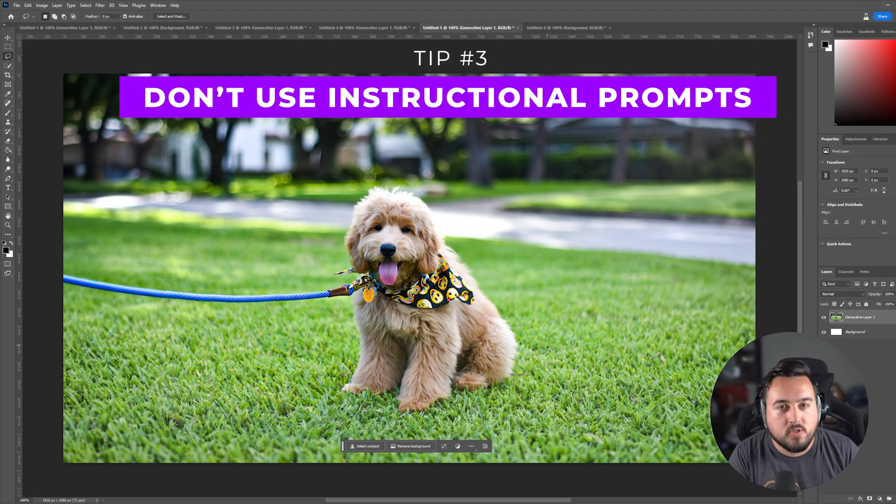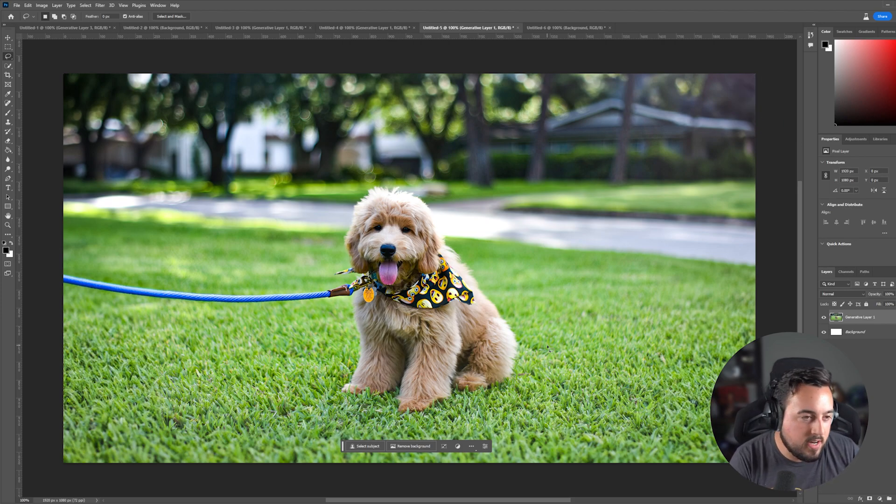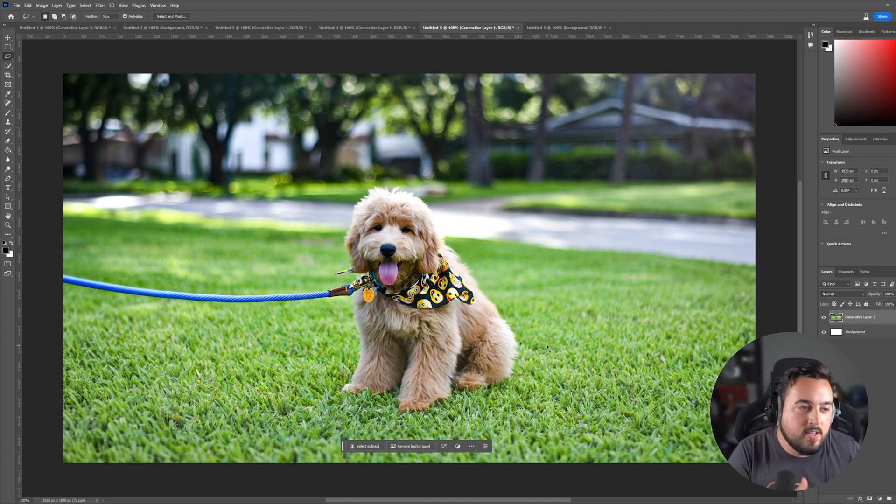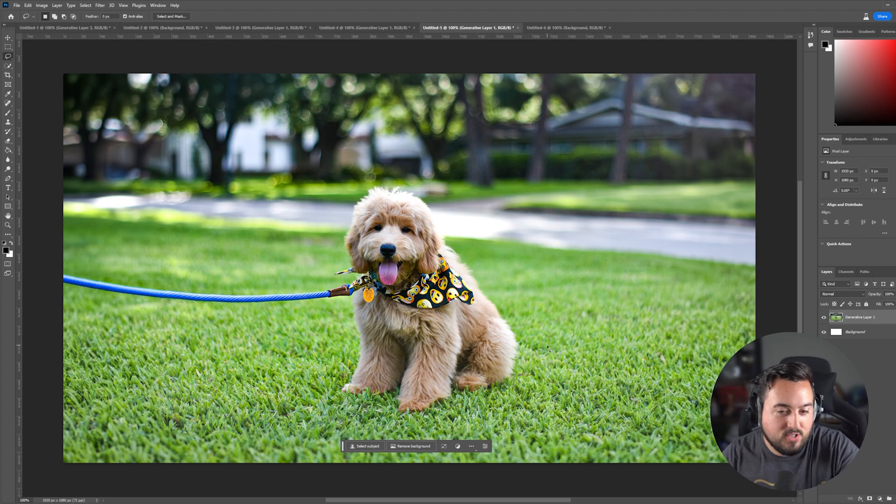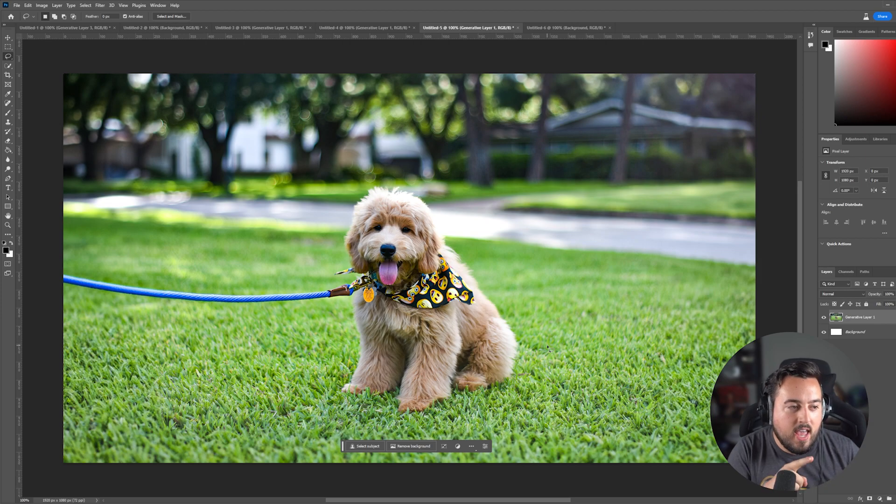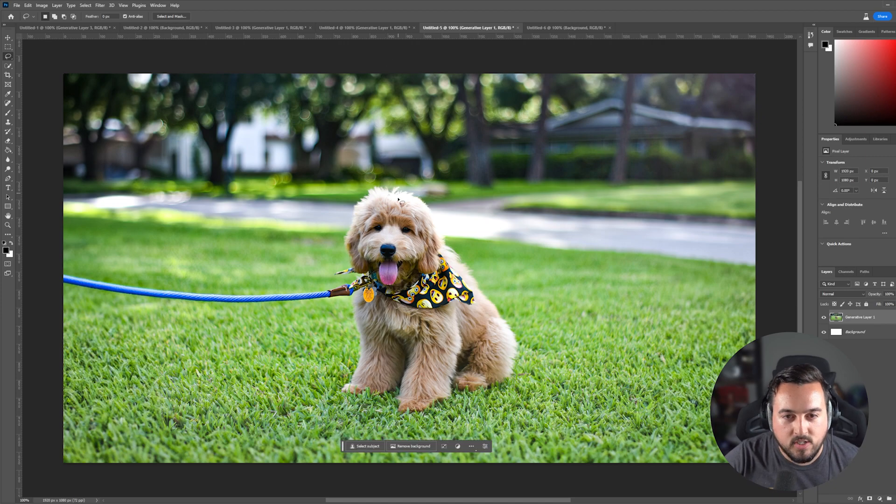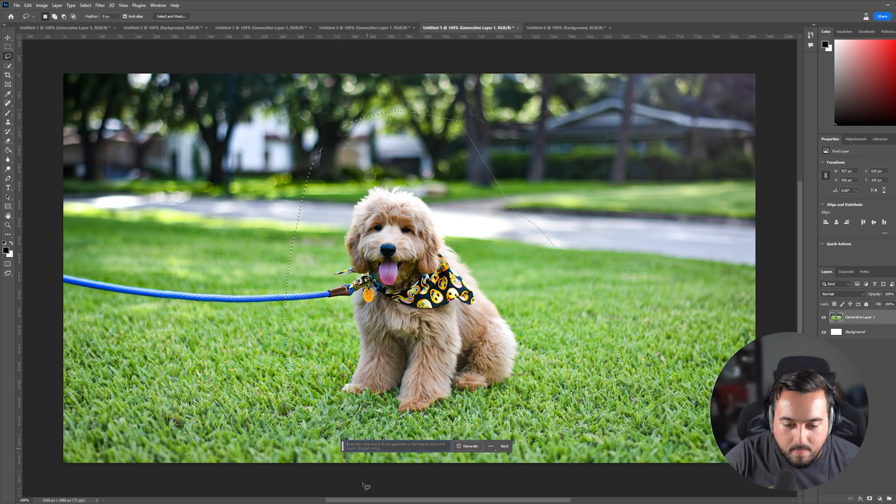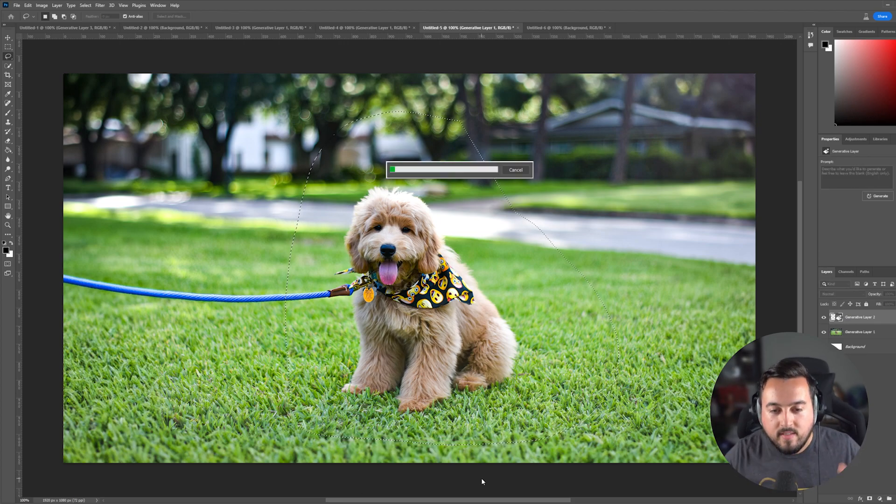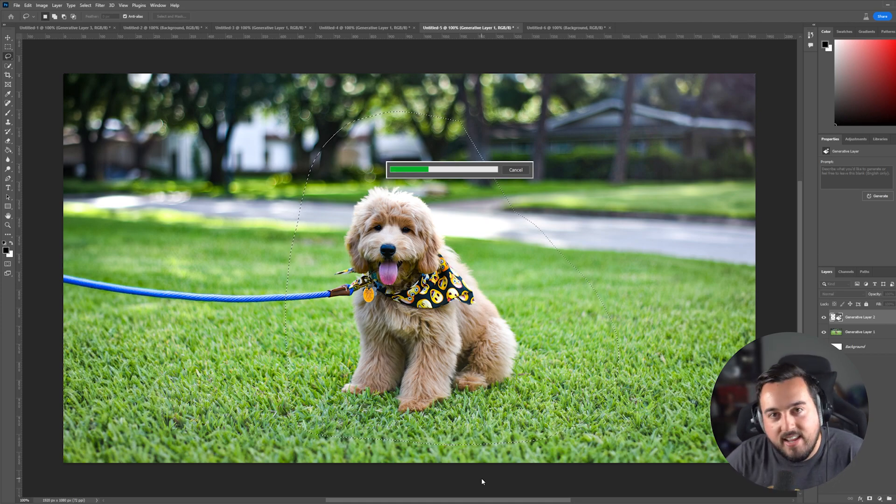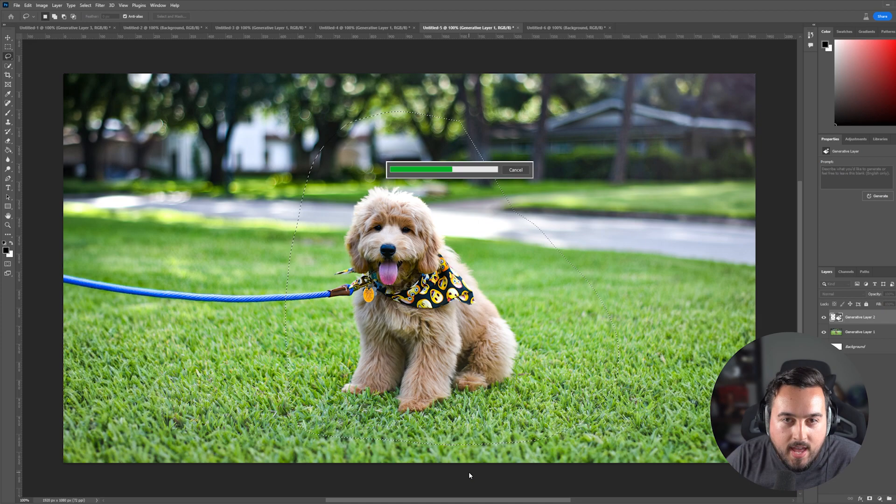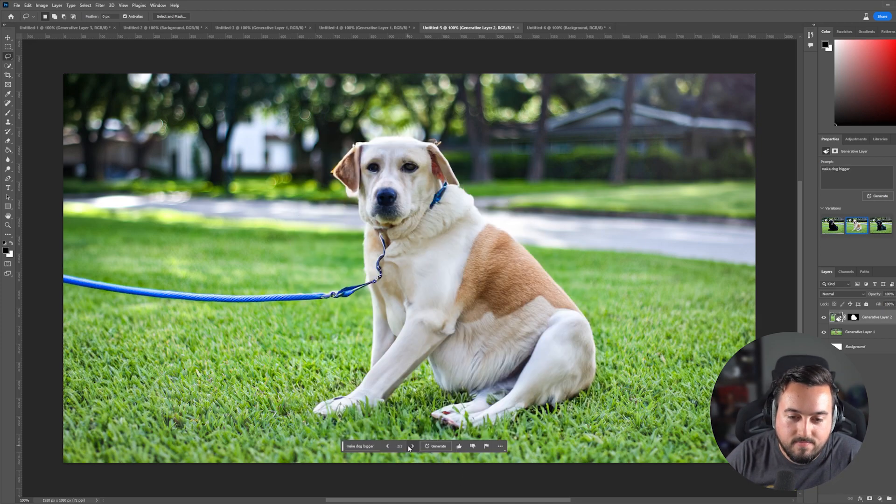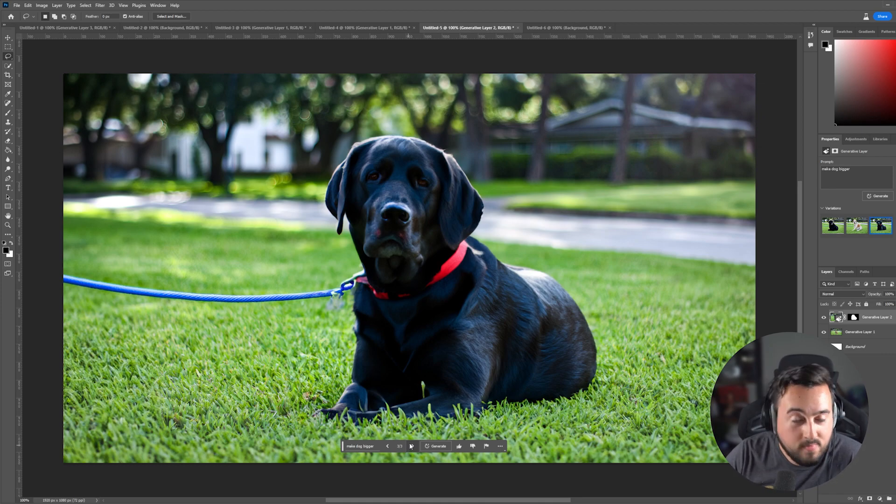Number three, don't use instructional prompts. If you are familiar with mid journey or other AI image generators, you may think you have to tell AI to create or alter or make or any of those sort of keywords to get the best results. And that's just not the case for Photoshop. You have to focus on being descriptive with adjectives and nouns and all that fun stuff. I'll give you a really good example. So in this situation, if I select a big section here and say, you know what, make dog bigger. You would think that this dog would be bigger. Instead, Photoshop will actually give you a different dog. That is not our dog. That is also not our dog. And even this is not our dog, but it is bigger.